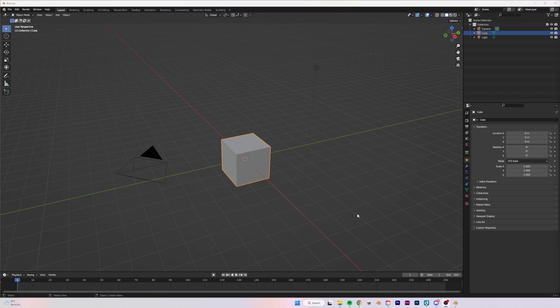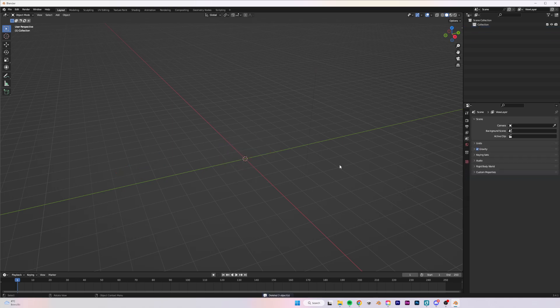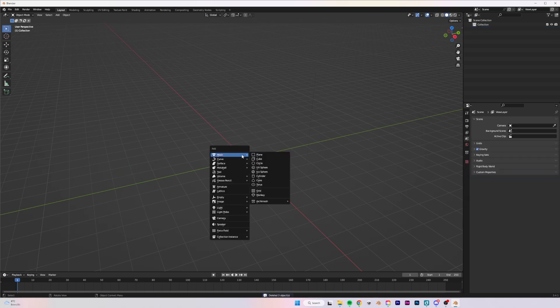Hey everyone, in this video you're going to learn all you need to know about doing cuts, fills, and using the boolean modifier in Blender. Let's get started. First off, I'm going to click A on my keyboard to delete everything in my scene, then click Shift+A to go to Meshes and add the monkey model to our scene.